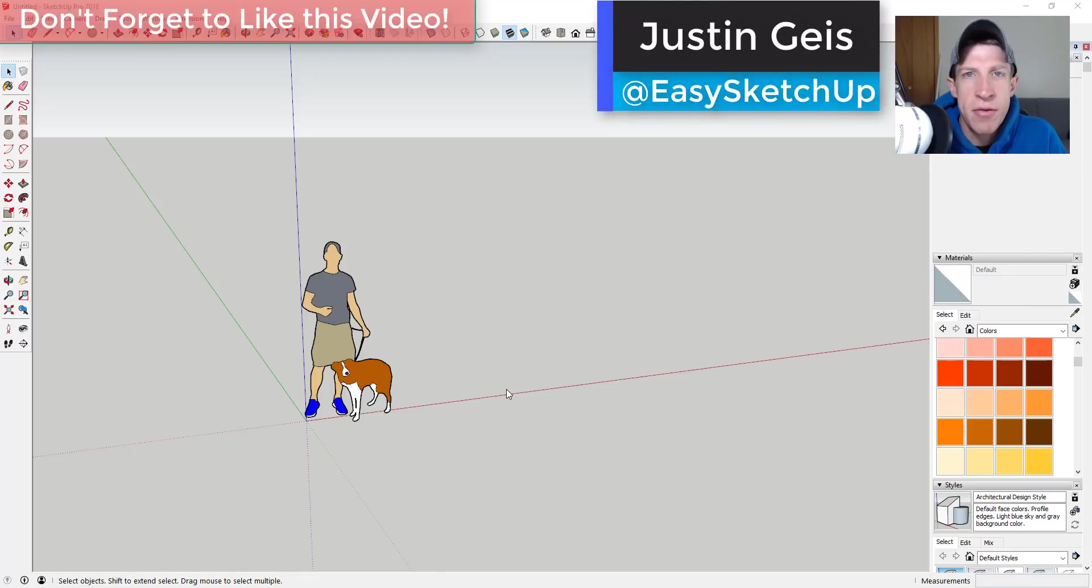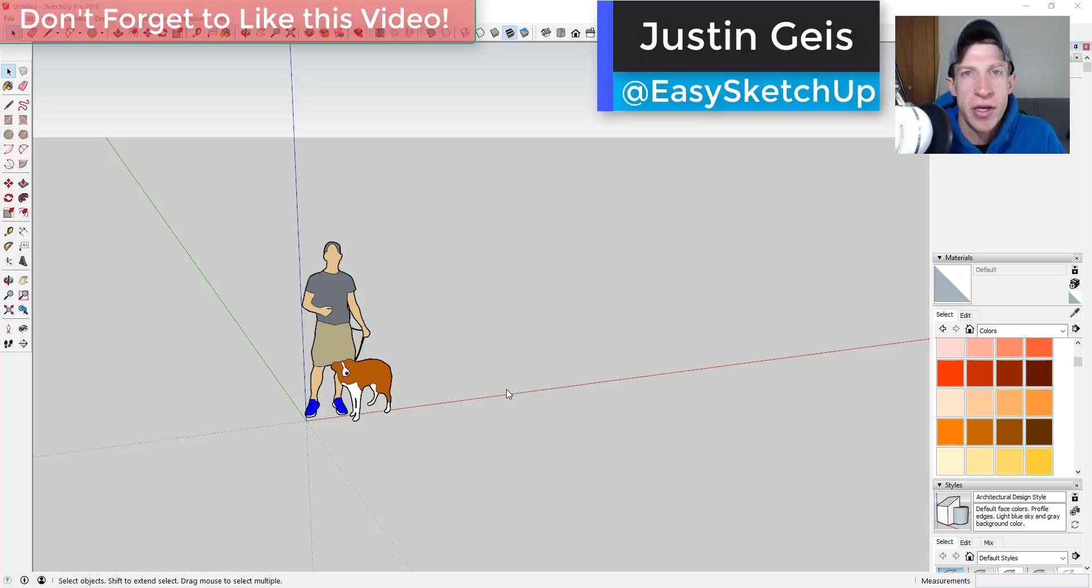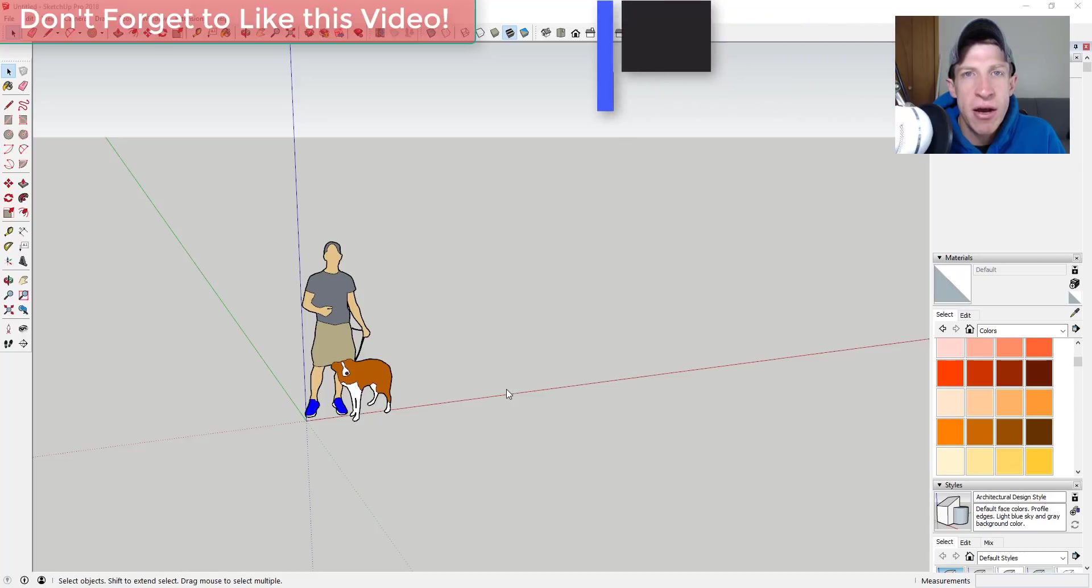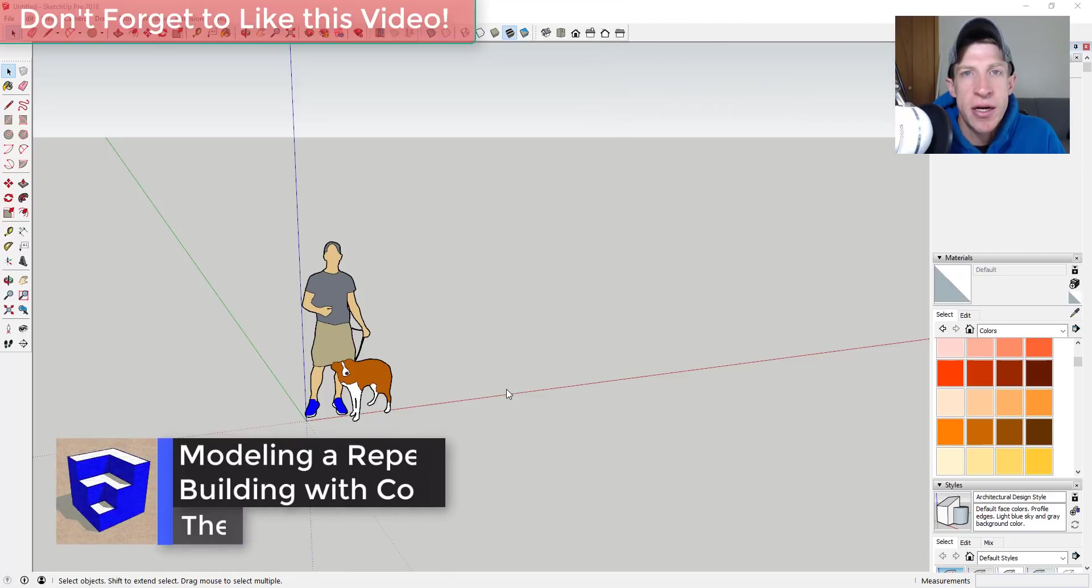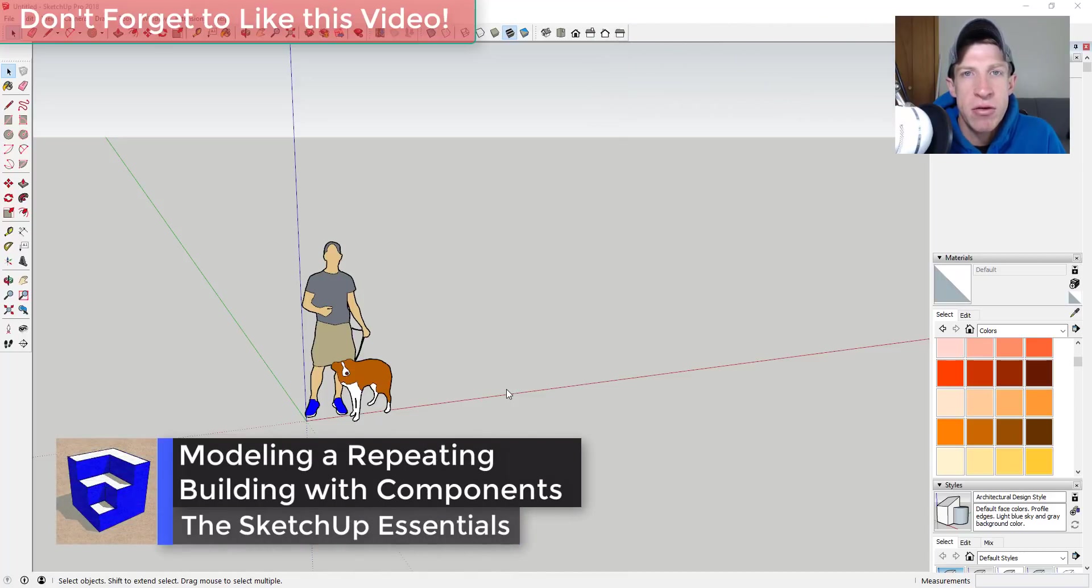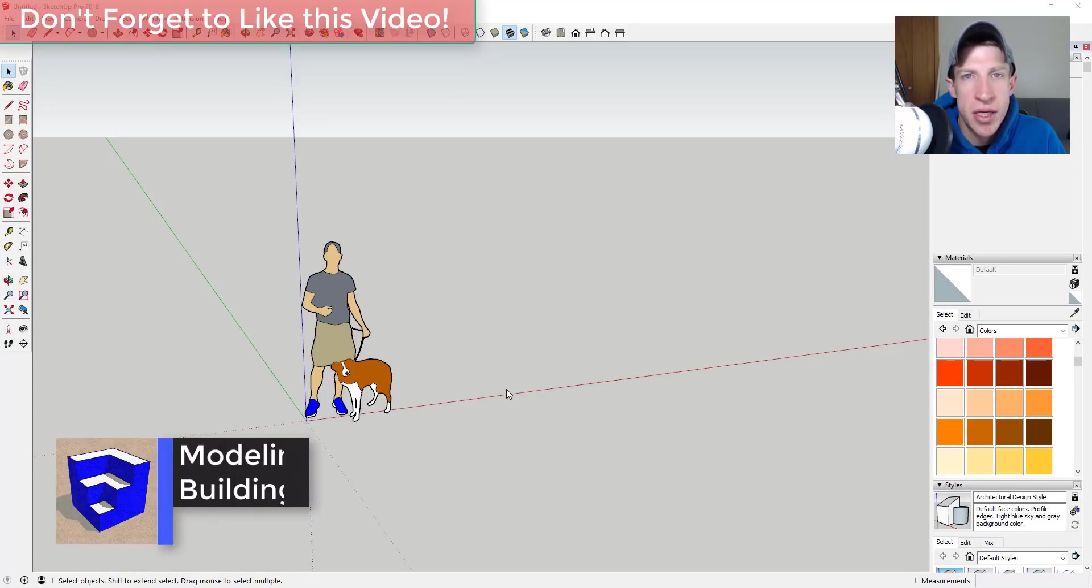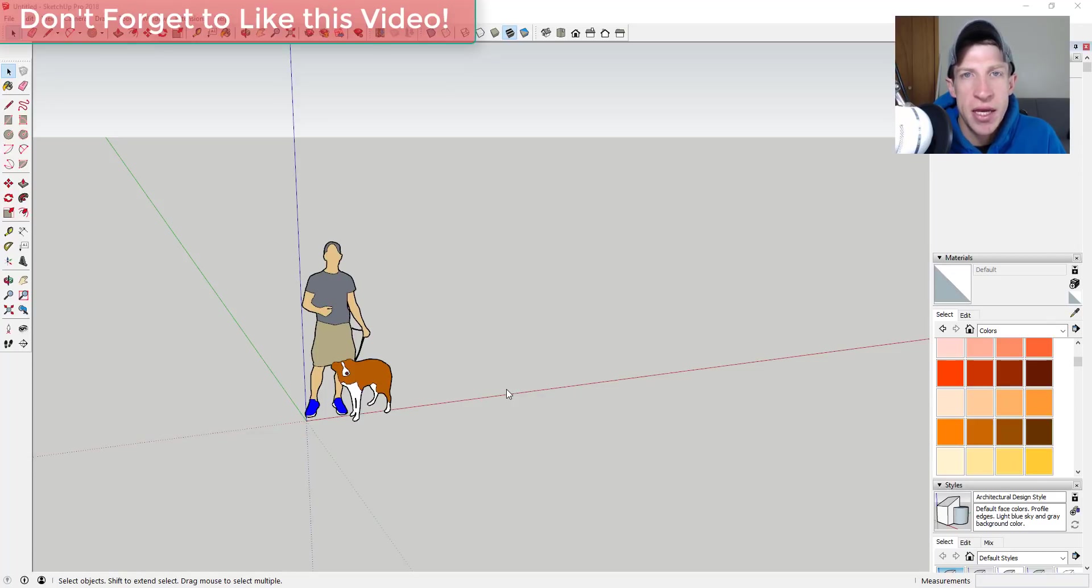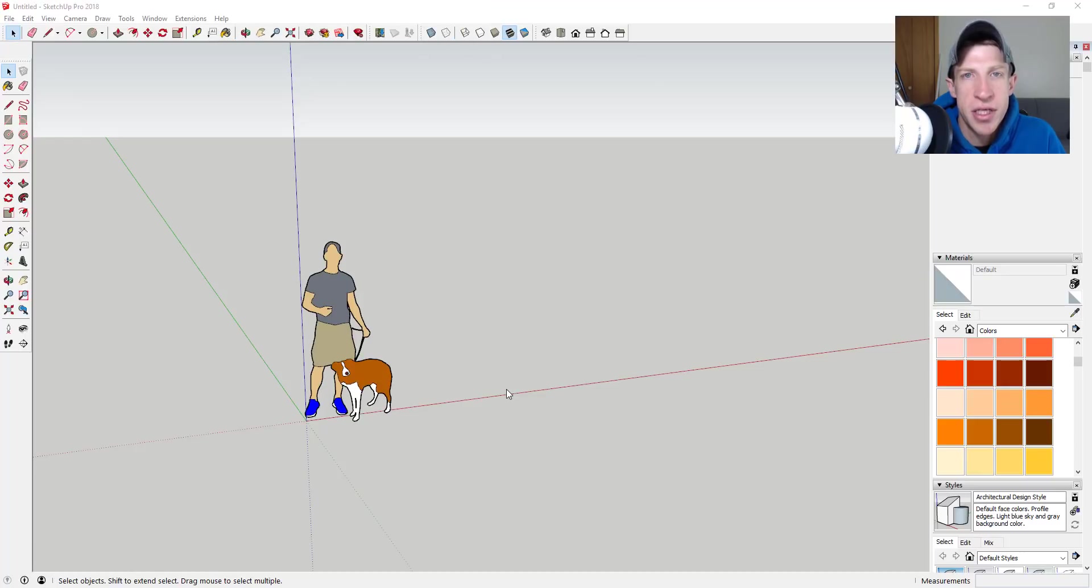What's up guys, Justin here with the SketchUp Essentials back with another SketchUp speed tip for you. In this video, I wanted to talk about another way that you can model faster in your SketchUp models. In this case, we're going to create a building using repeating components so that we don't have to remodel the same geometry over and over again.